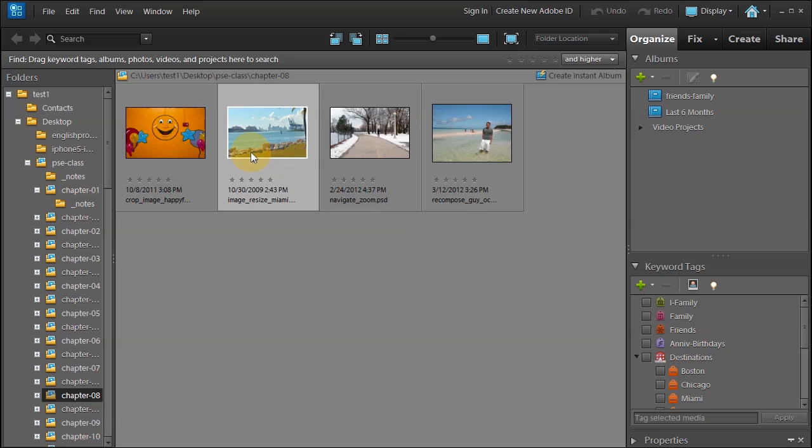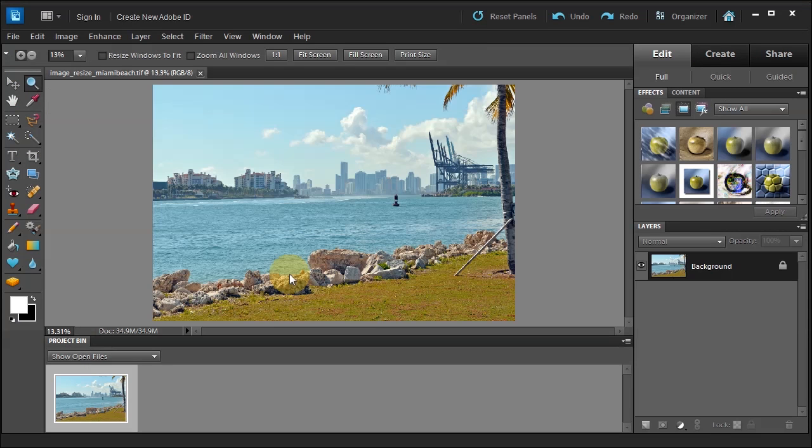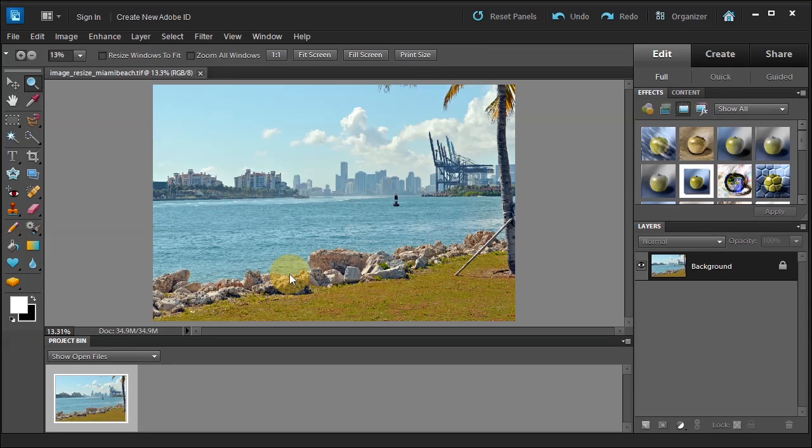Go ahead and select Image Resize Miami. Right-click, Edit with Photoshop Elements Editor so that we're in the editor. And let's talk about a few things.